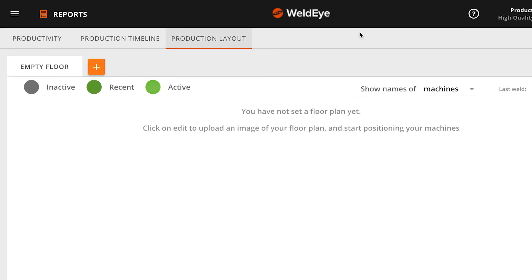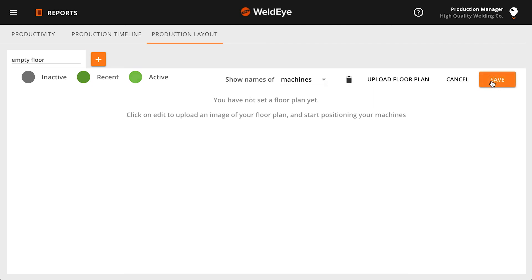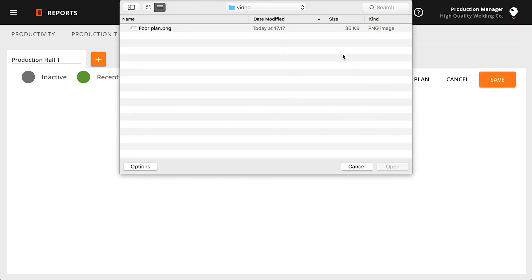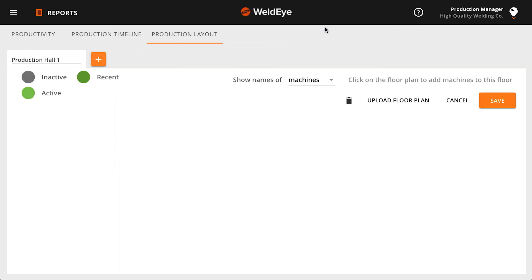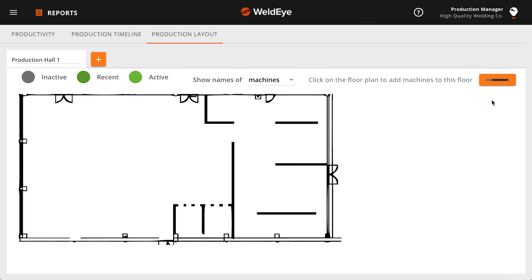To upload a new layout, first click the Edit button, then the Upload Floor Plan button. Choose the plan image file from your computer's finder and click Open or Choose. The image starts to upload. When you can see the uploaded image, click the Save button.